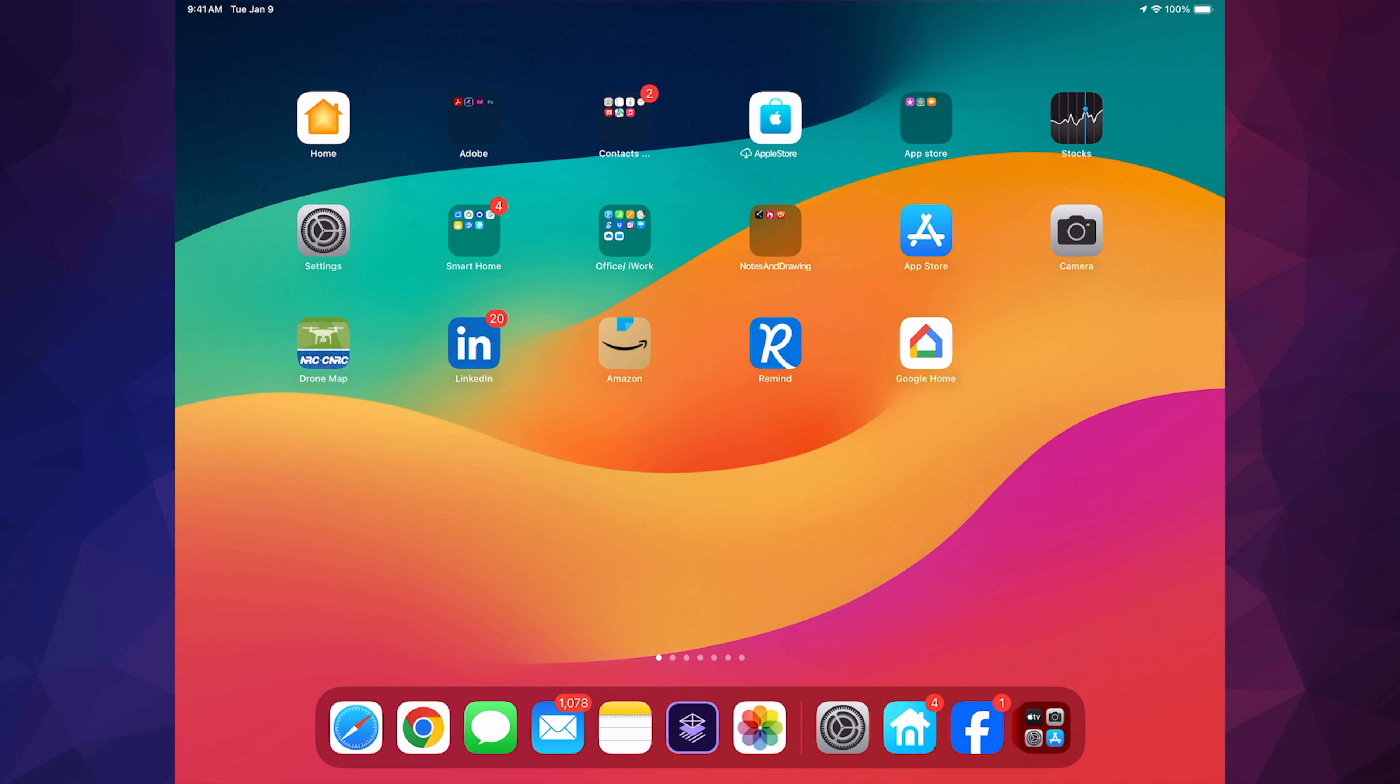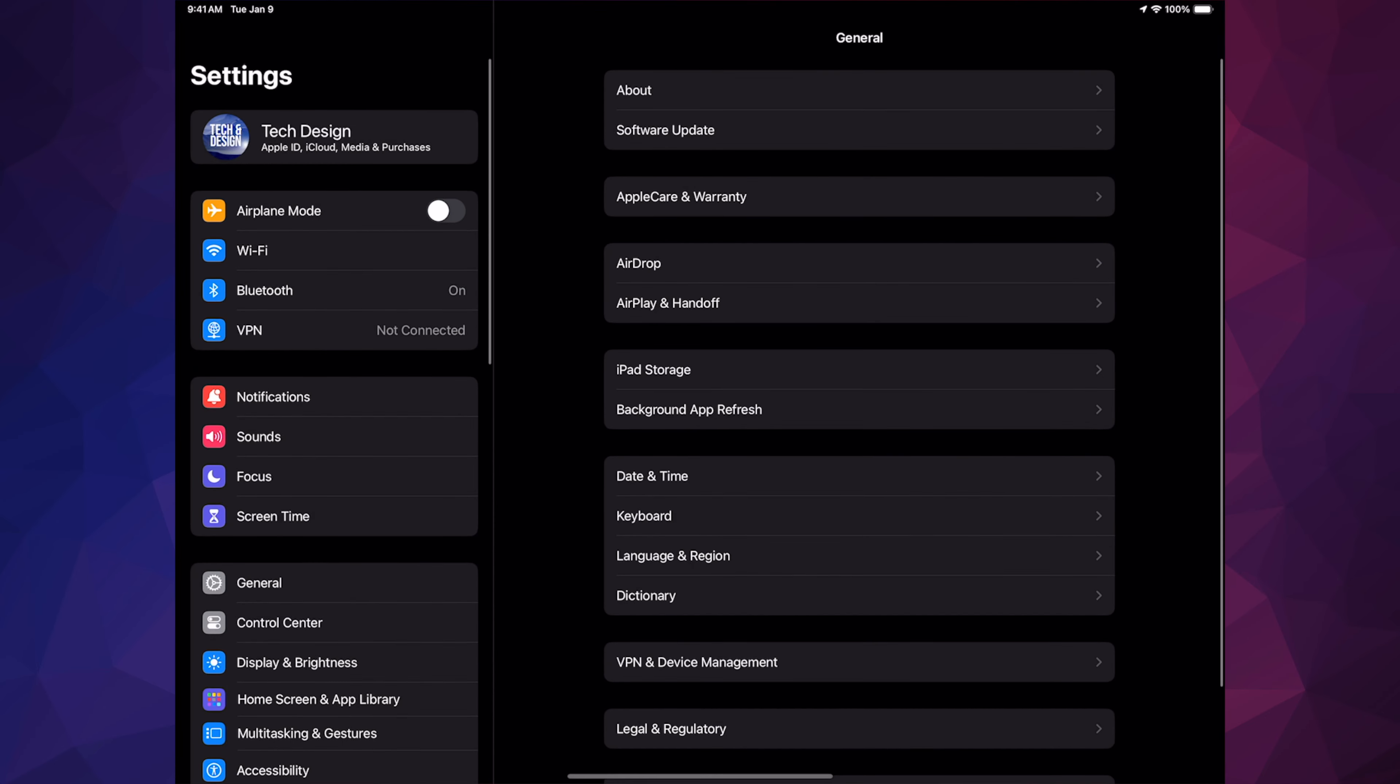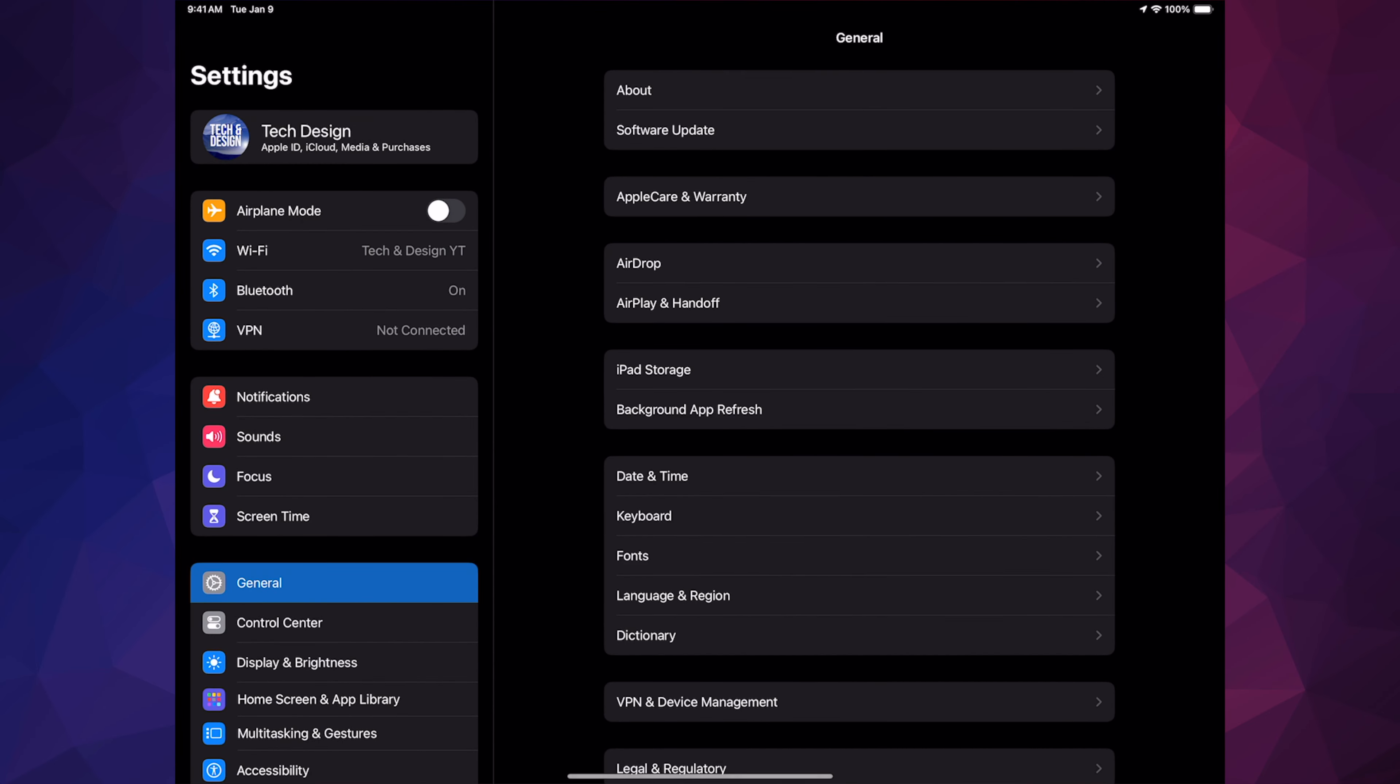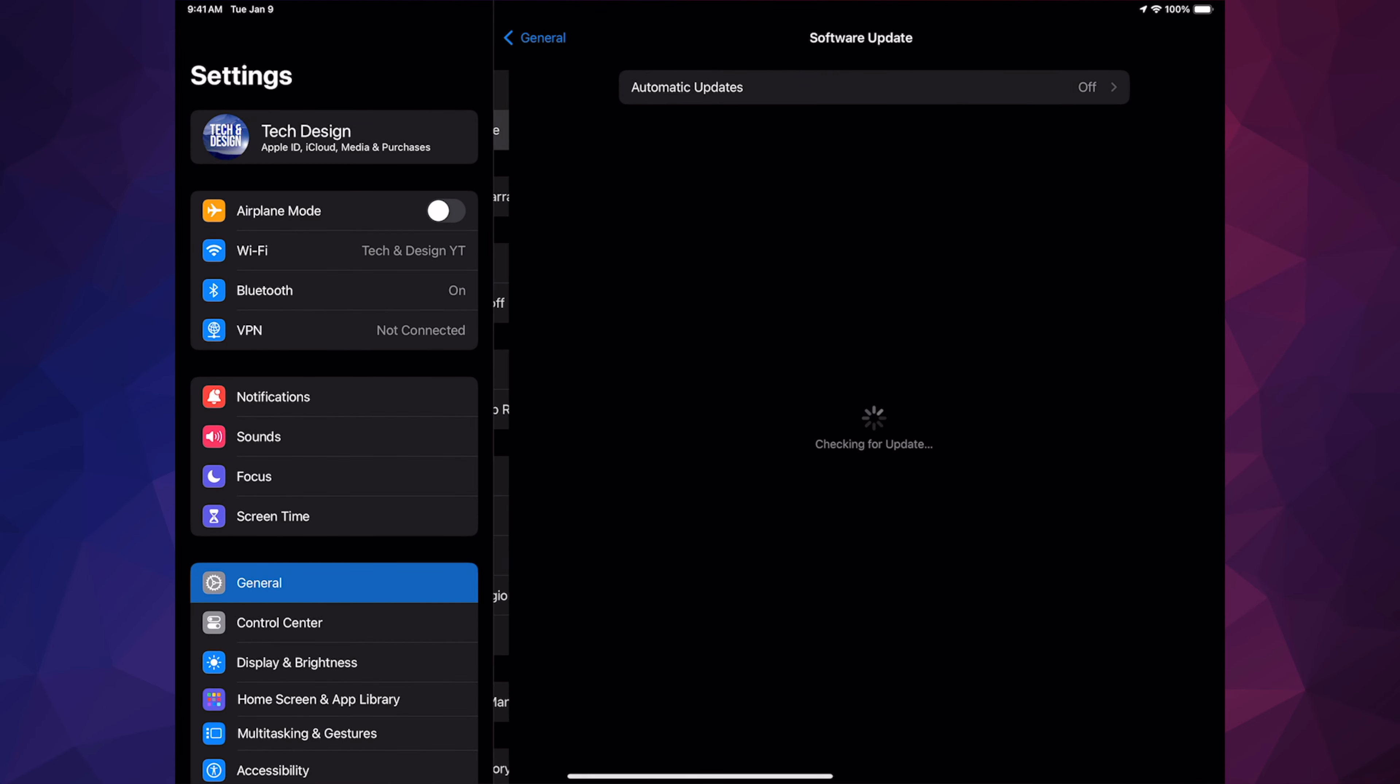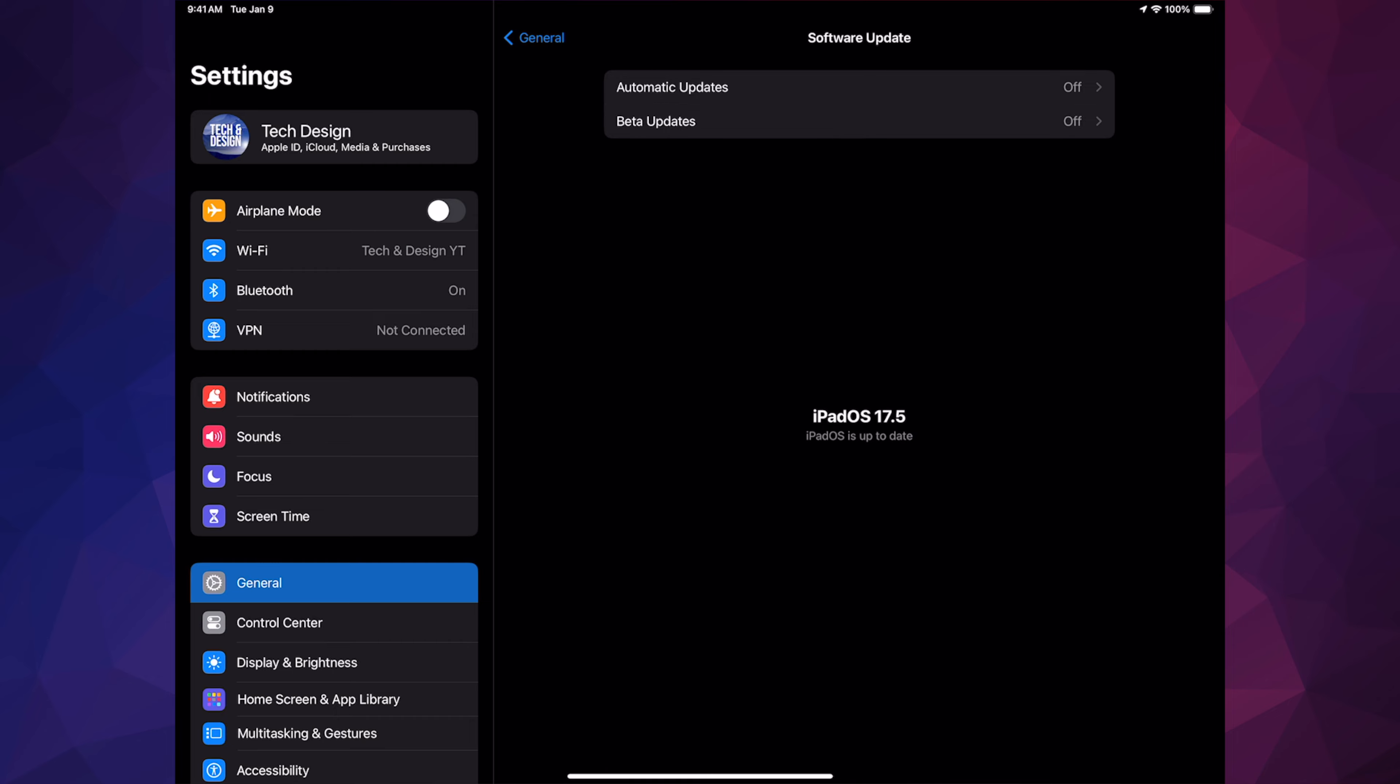And then after you swipe up, that's it. Everything's back to normal. Just go into your Settings to check out that everything went okay. Software Update and you should be all up to date.